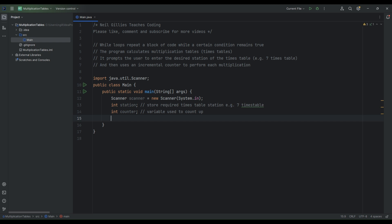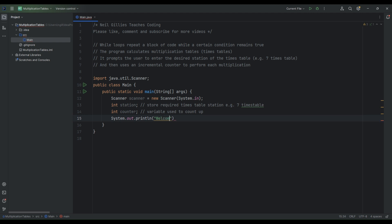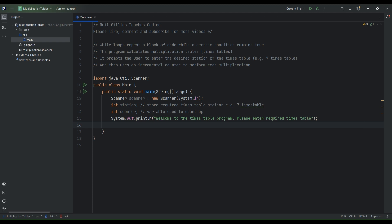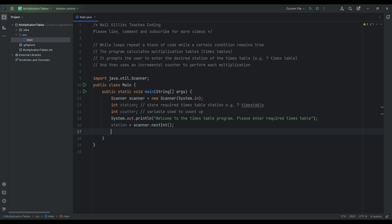We'll ask the user to key in their required times table. So we'll do System.out.println and say 'Welcome to the times table program. Please enter required times table.' We'll then store their choice in the station variable: station = scanner.nextInt(). That will store their required station. We'll also initialize the counter at zero — variable used to count up, starting at zero.